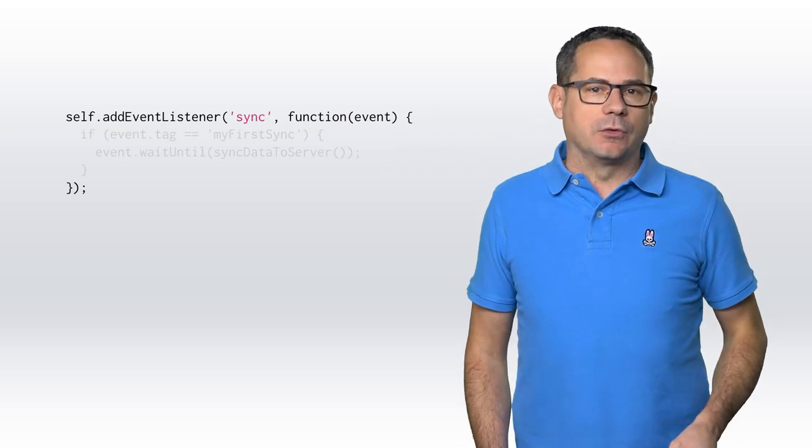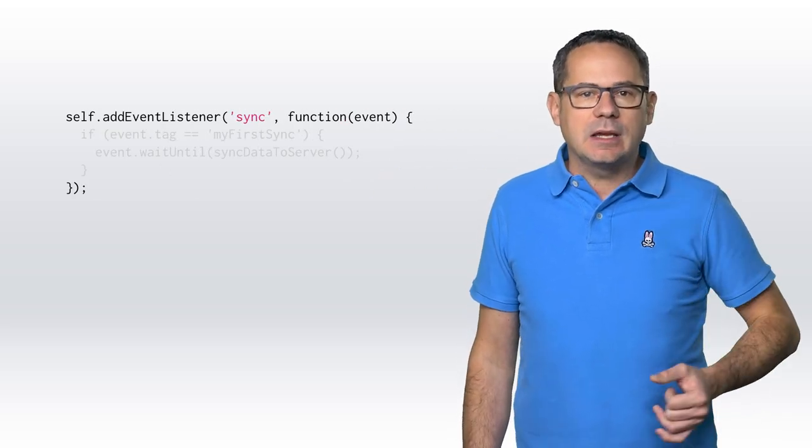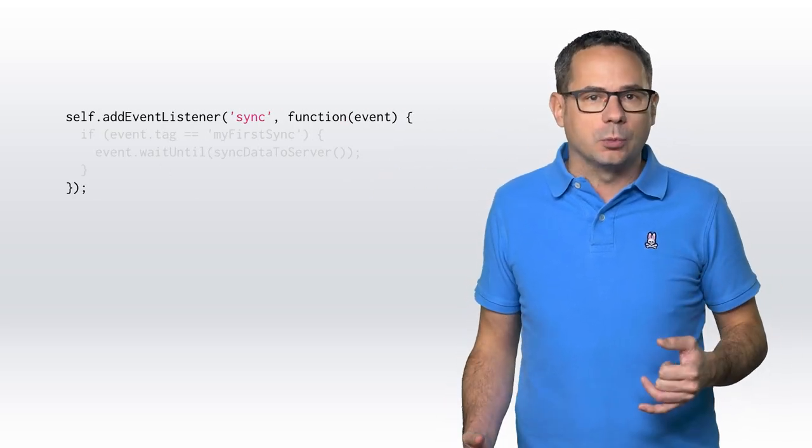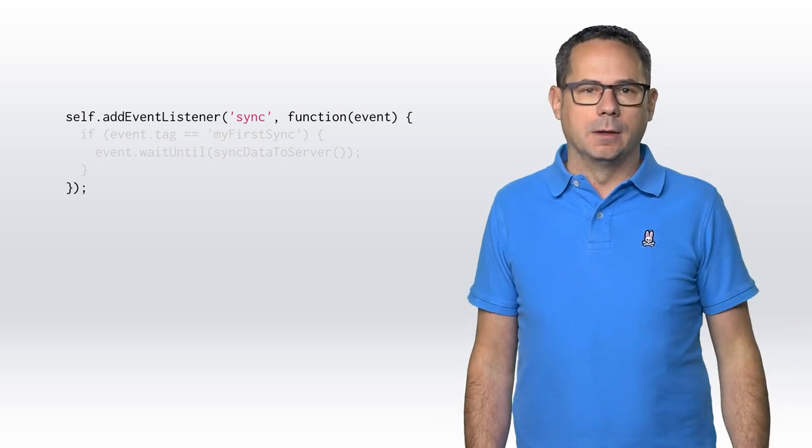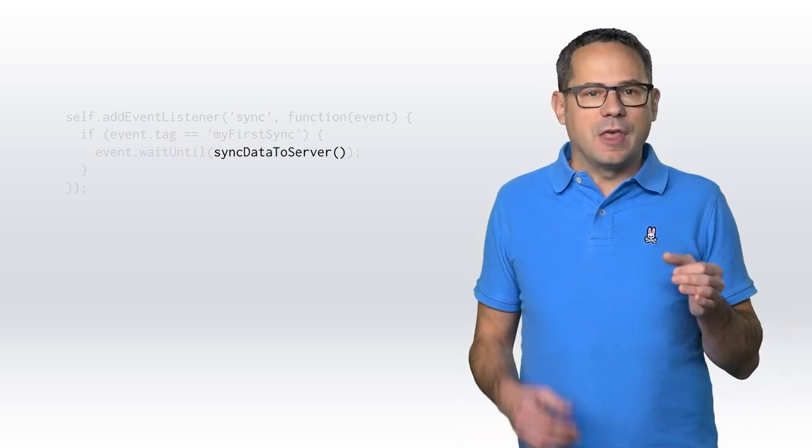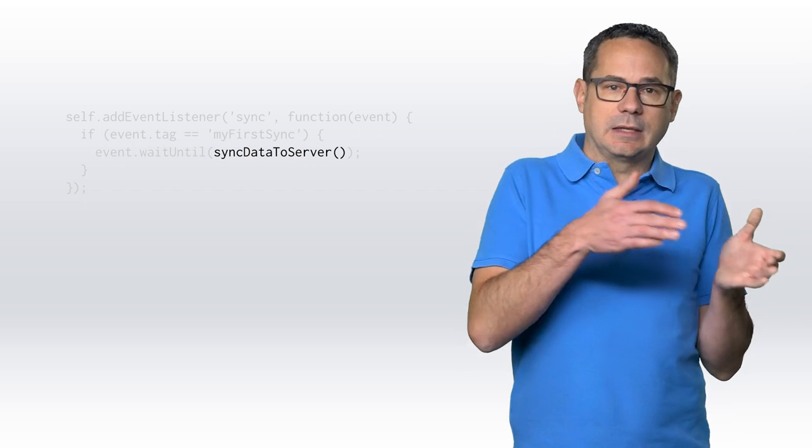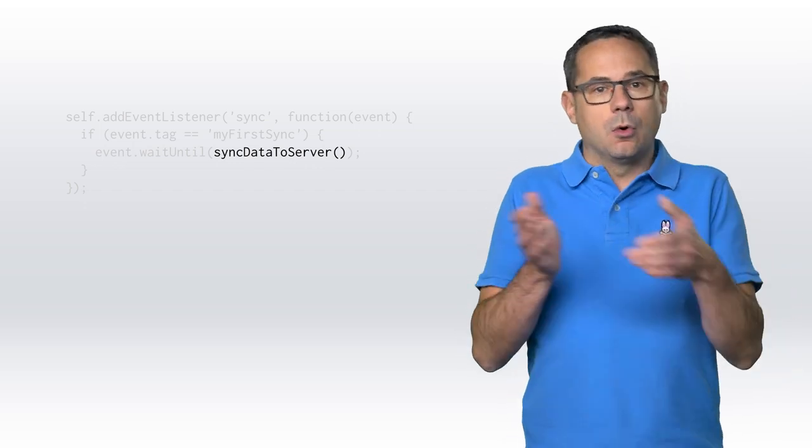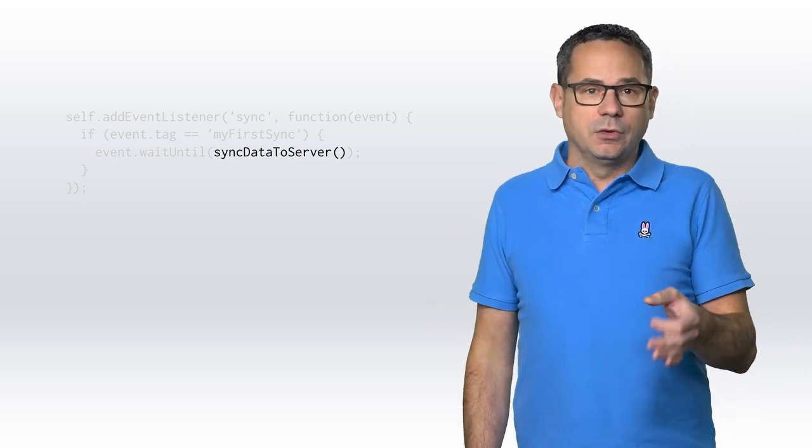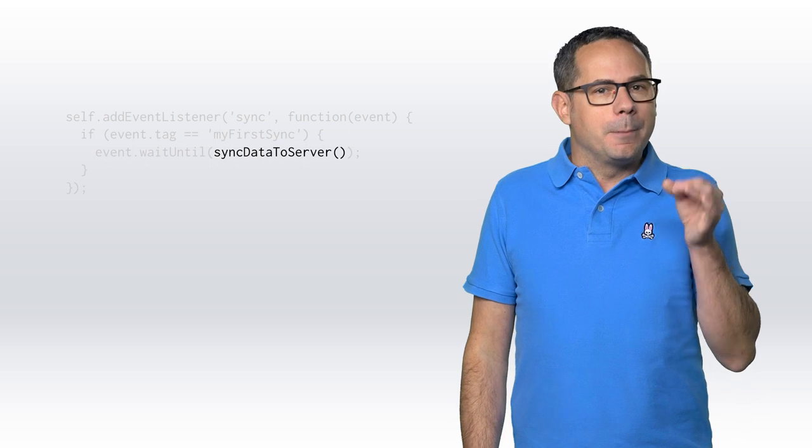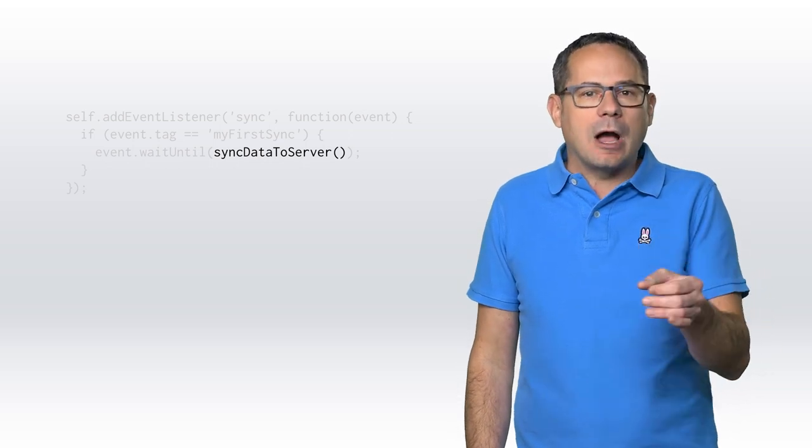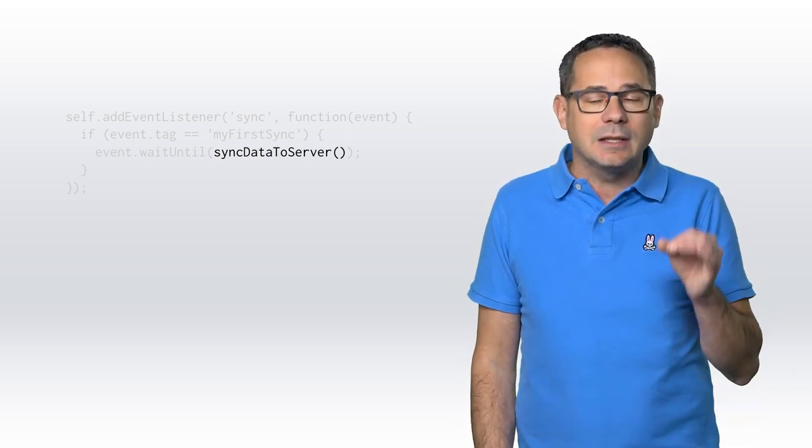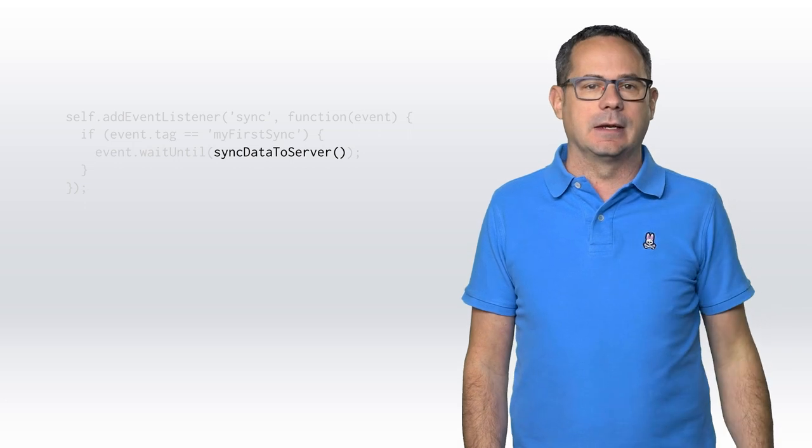To use Background Sync, we need to add a SyncEventListener to our service worker that calls a sync method. Our sync method should then return a promise indicating success or failure. If it fulfills, the sync is complete. But if it fails, the browser will try again later until it successfully sends the data.